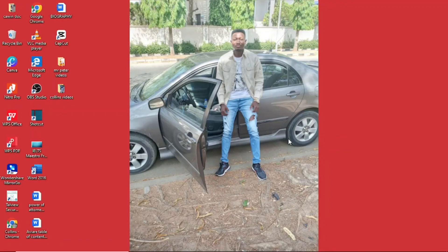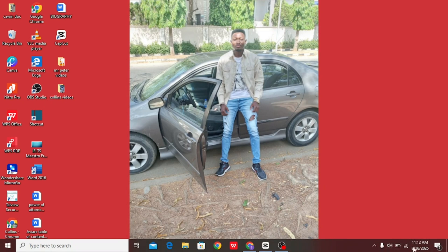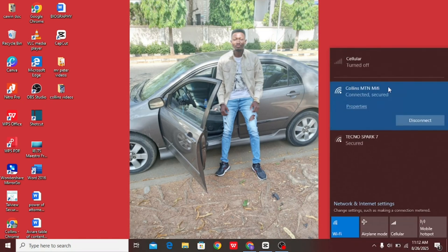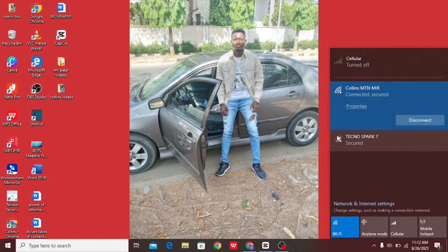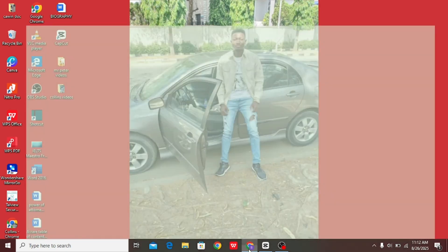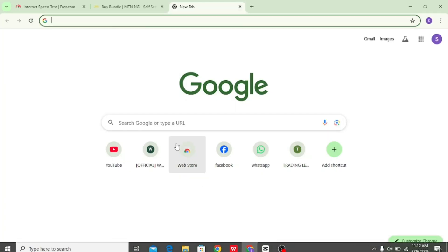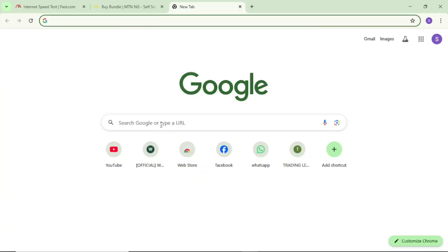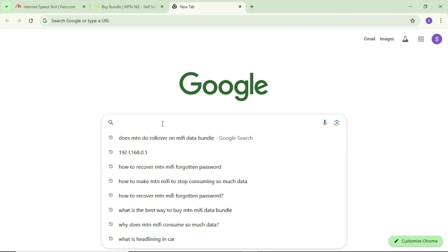First, make sure you have connected your MiFi to your device, be it a phone or a laptop. If it's connected, tap and open your browser, come to the search bar and enter this IP address to log into your MiFi portal.